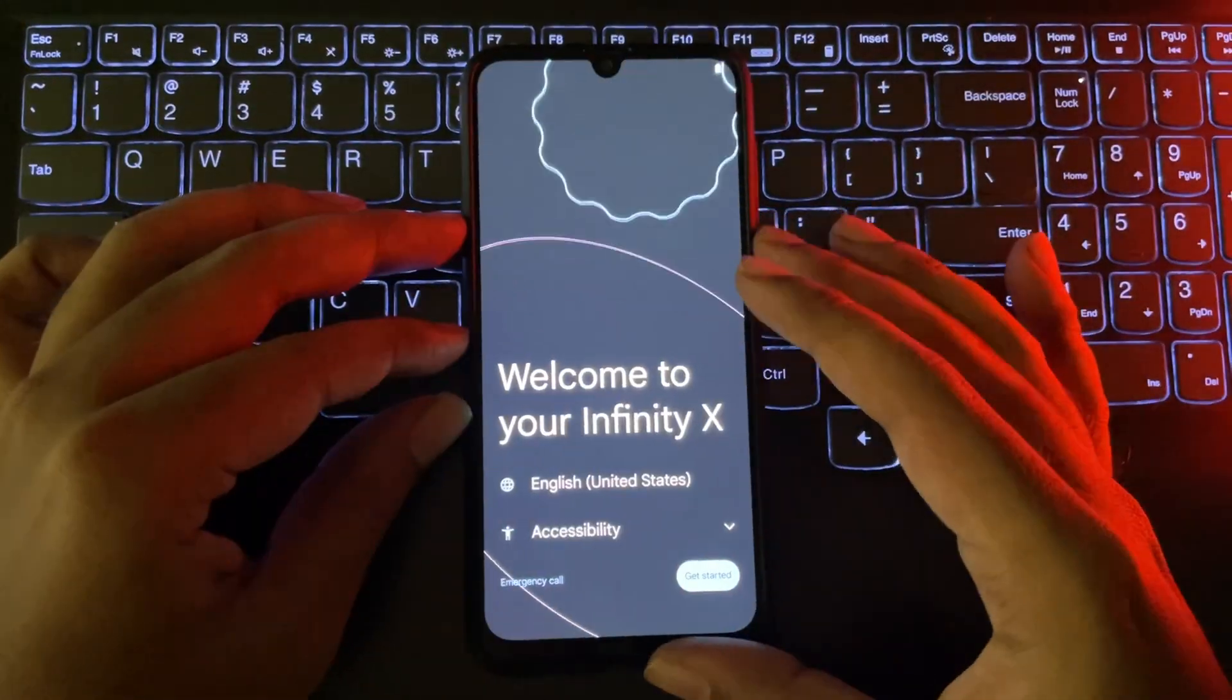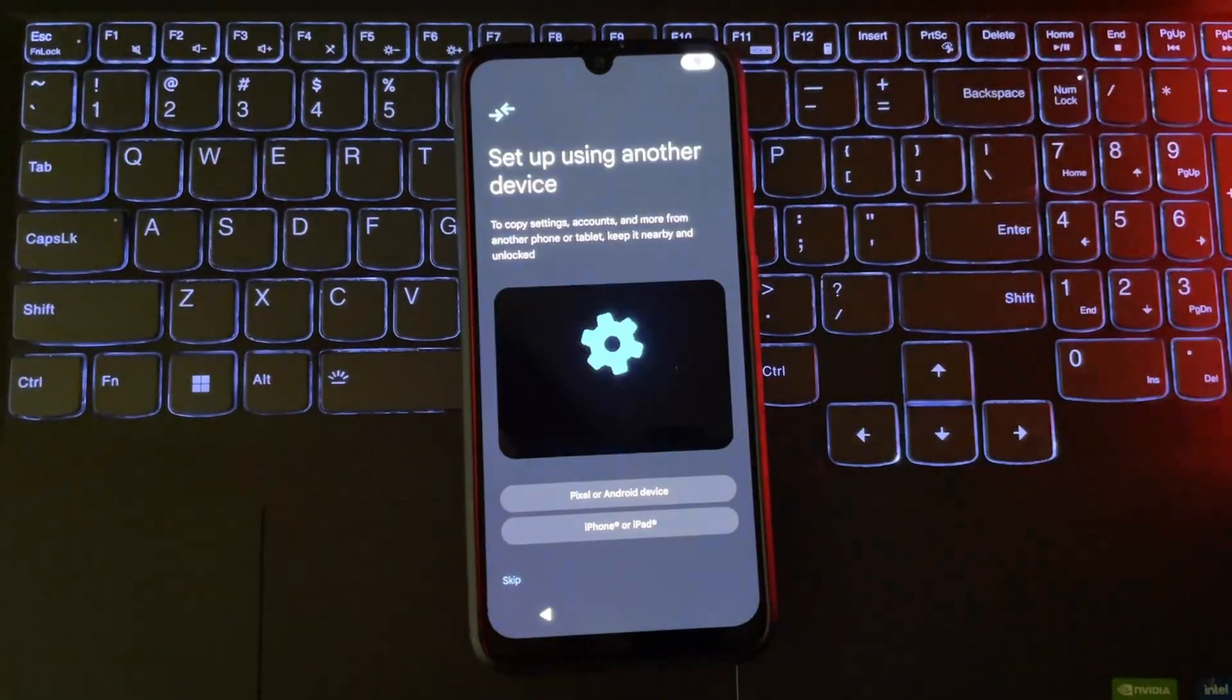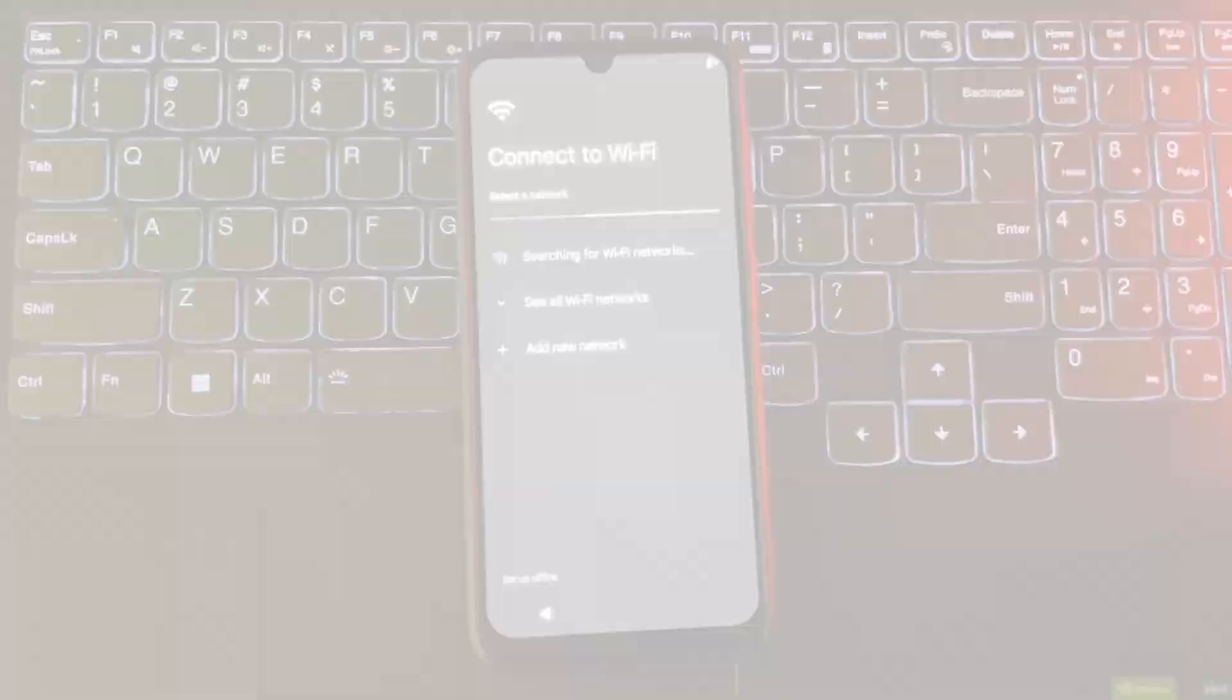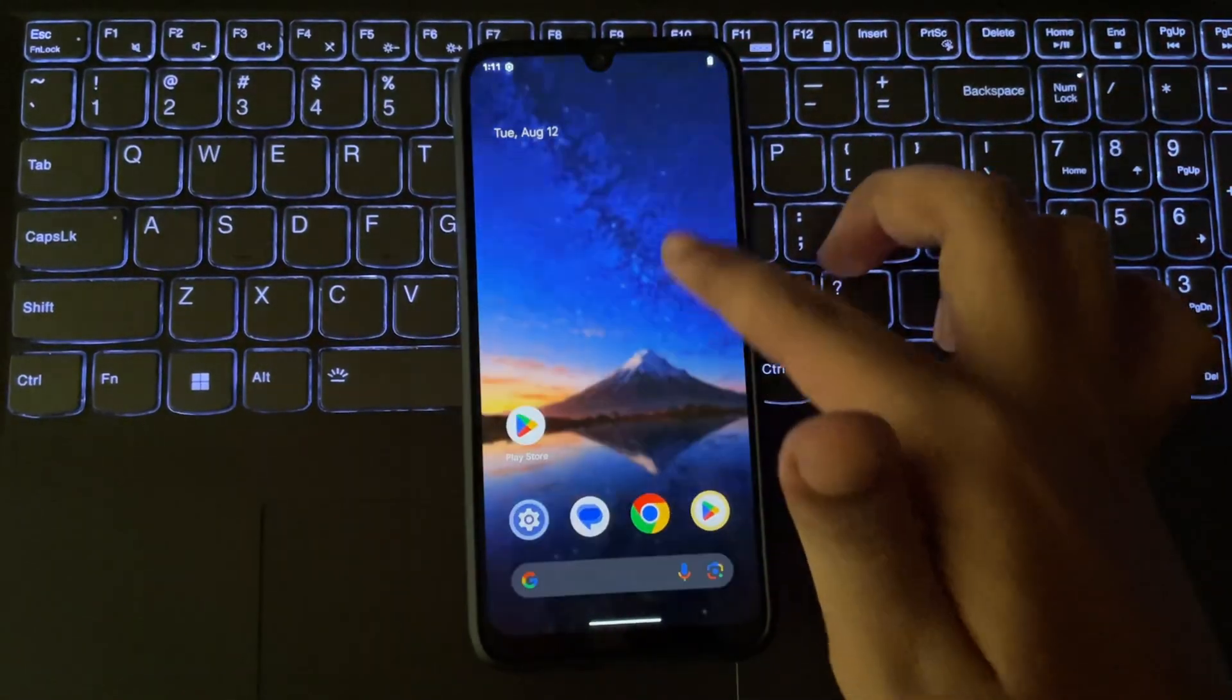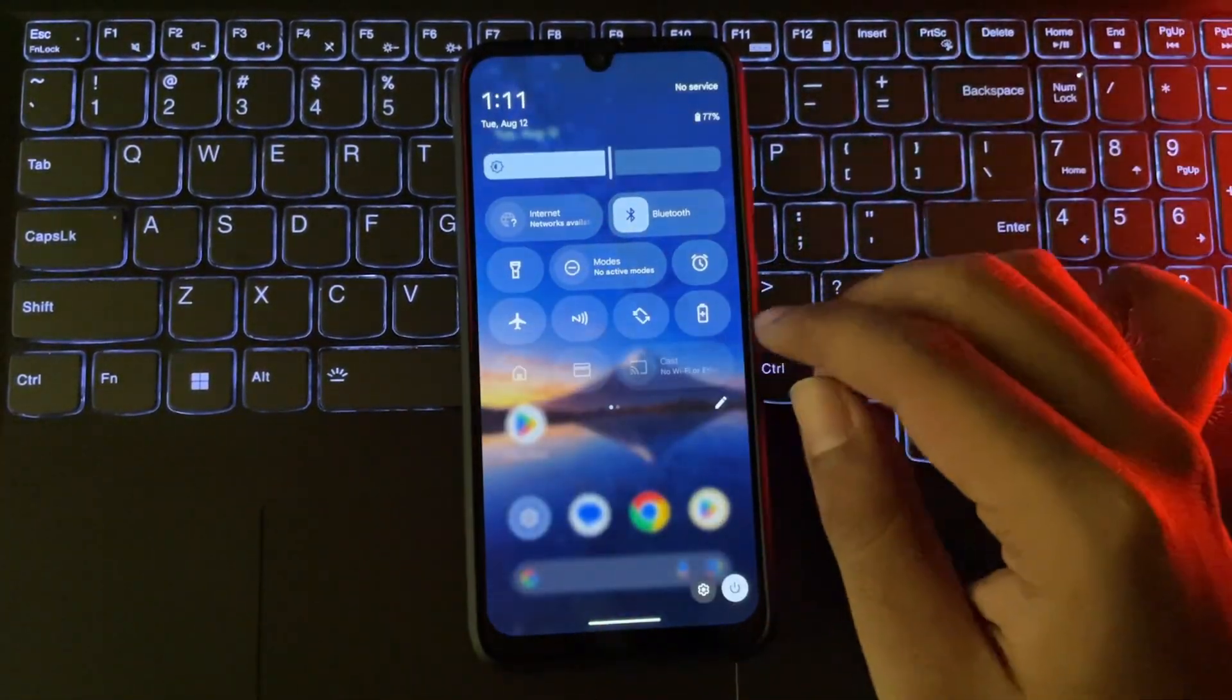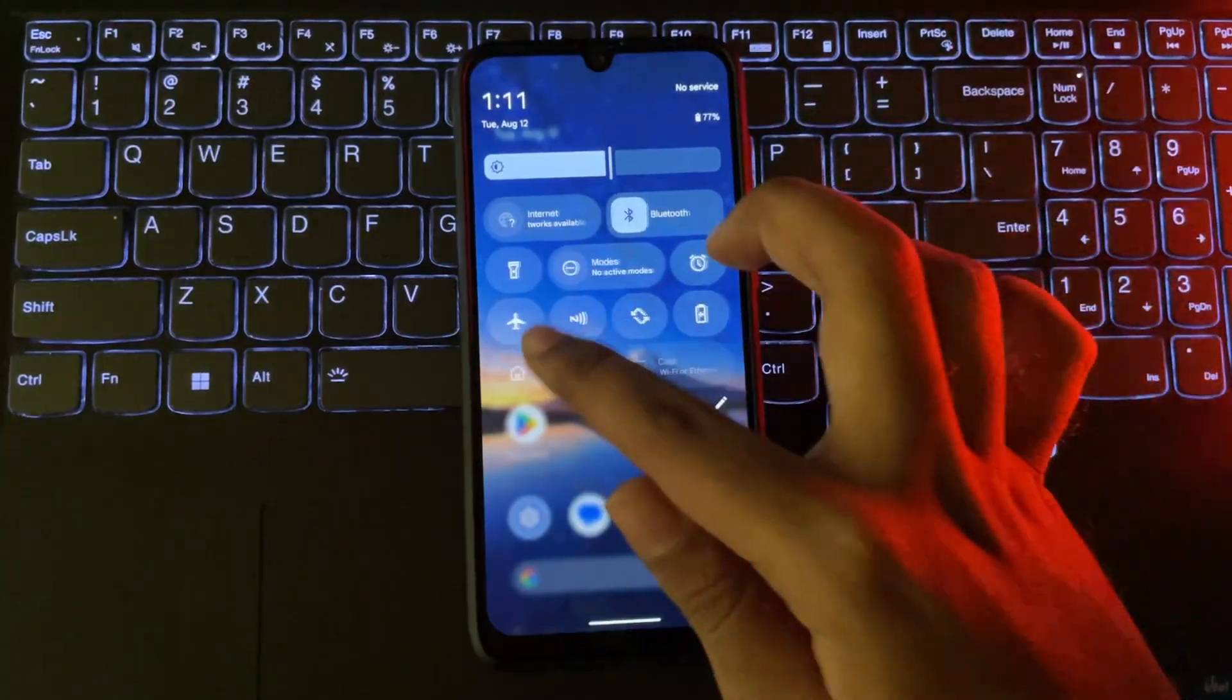Complete the setup as usual. And we're on the home screen. First impressions: This ROM feels smooth, even on this old device.